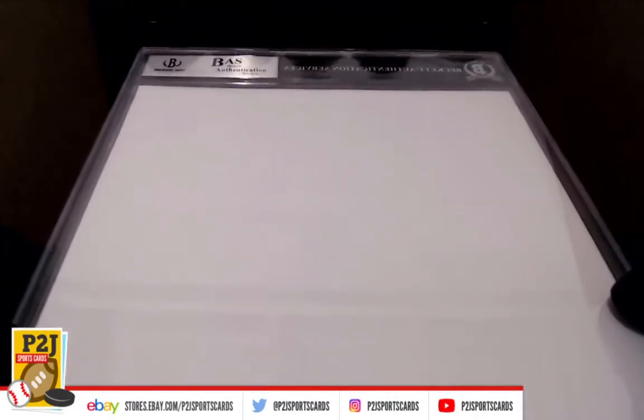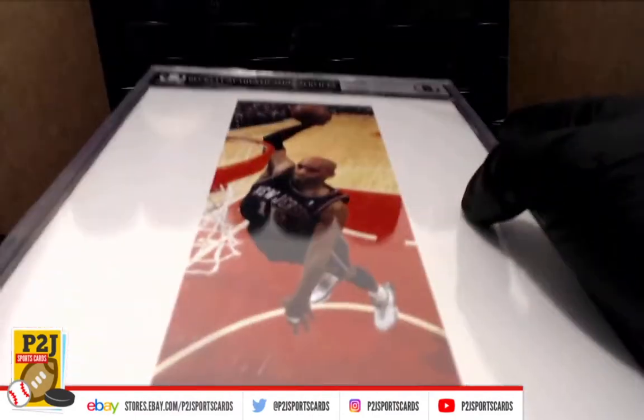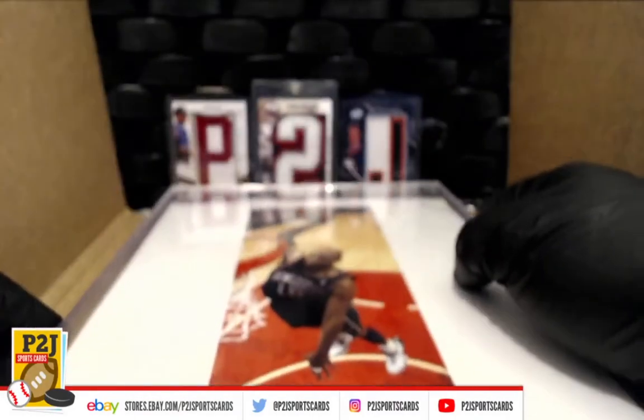Very cool Vince Carter autograph 8x10, and just our Beckett authentication, Vince Carter.